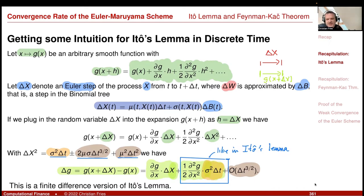So that's a nice exercise to get intuition. This is the finite difference version of Itô's lemma.